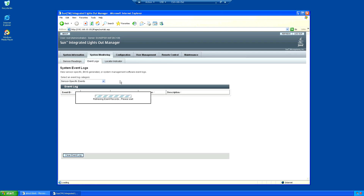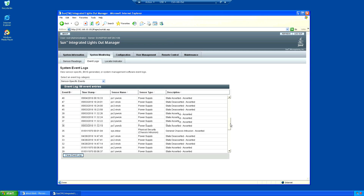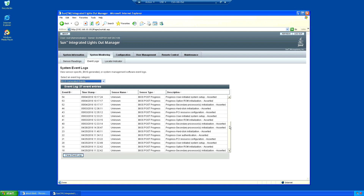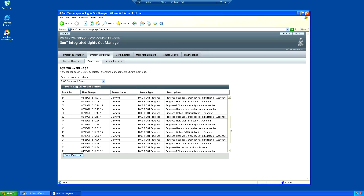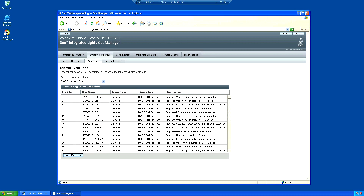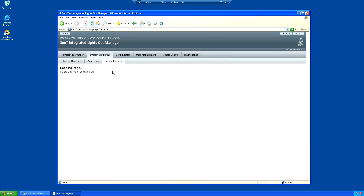In event logs, the ILOM system keeps a log of all the system events - power on, power off, power supply failures, fan failures, all that sort of stuff, including if you open the lid on the chassis. The BIOS generated events are all the POST information, hard disk information, that kind of thing, so as it boots up there's a load of entries going in there.